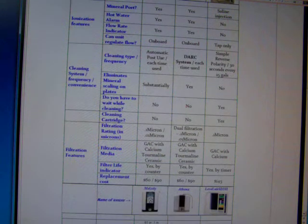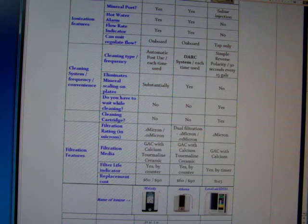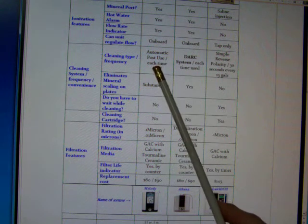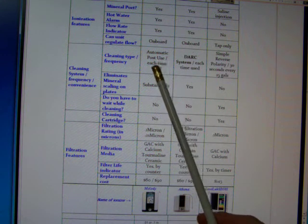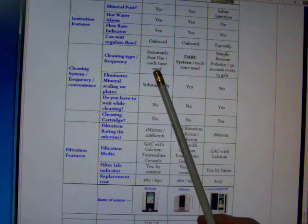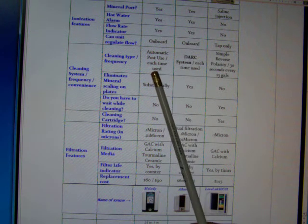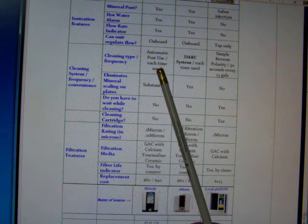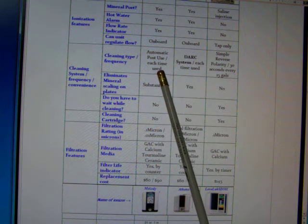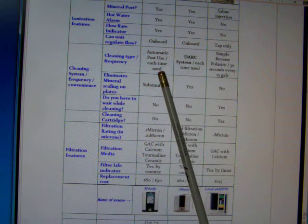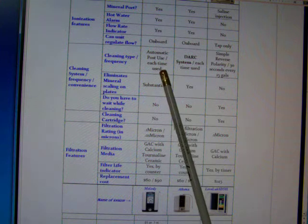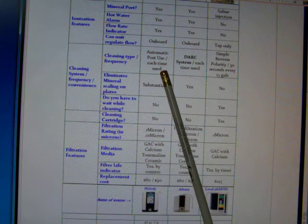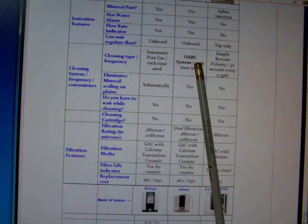The cleaning system is quite different between all three models. The Melody uses what's called an automatic post-use reverse polarity cleaning system, and what that does is it cleans it every time you use it after you're done using it. So you don't have to wait to get your water. You just turn the machine on, use it, then it'll clean after you're done.